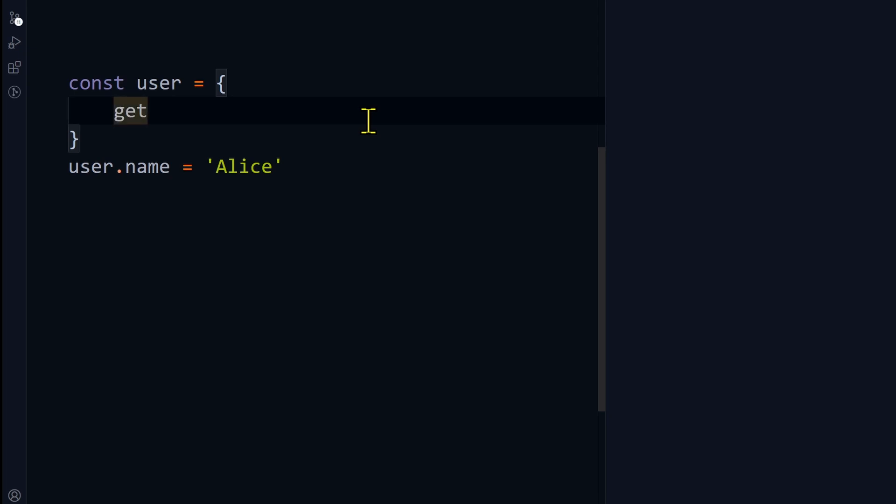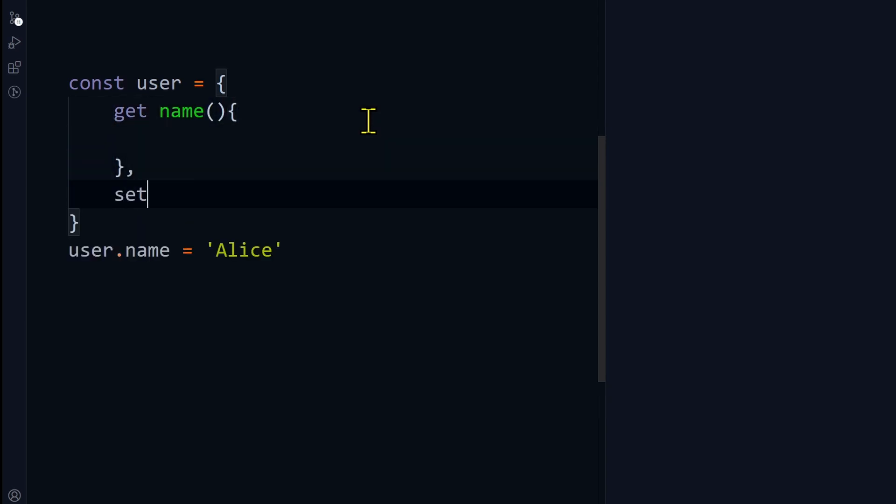Let me show you how to do that. I can write get name and set name.